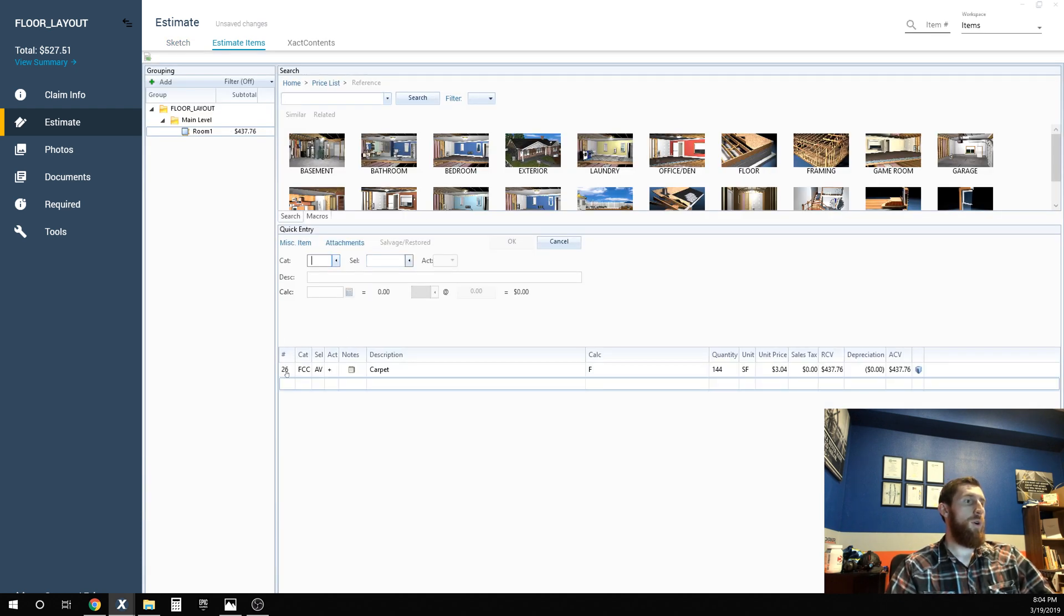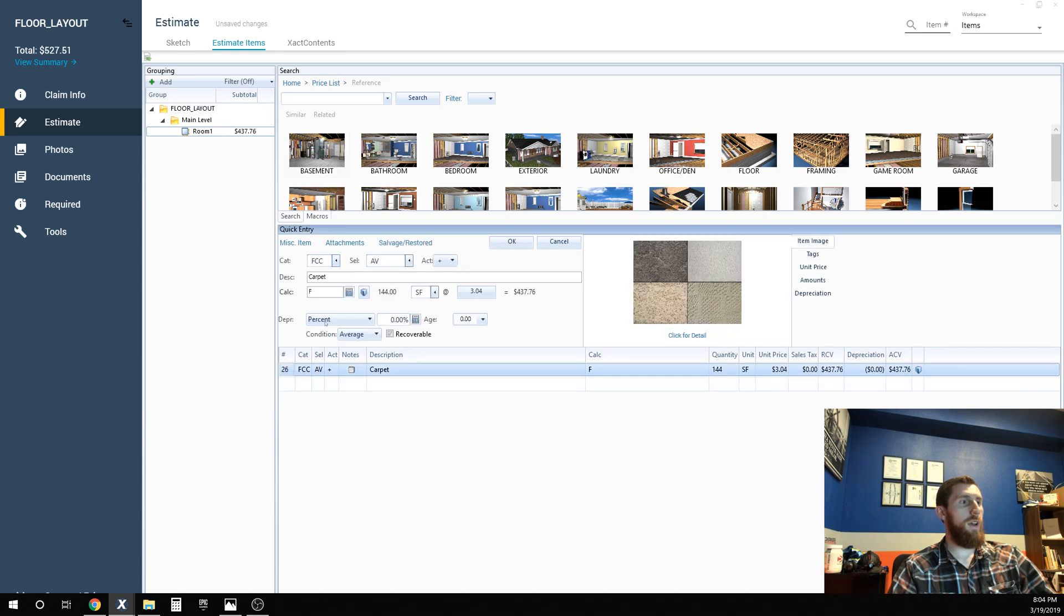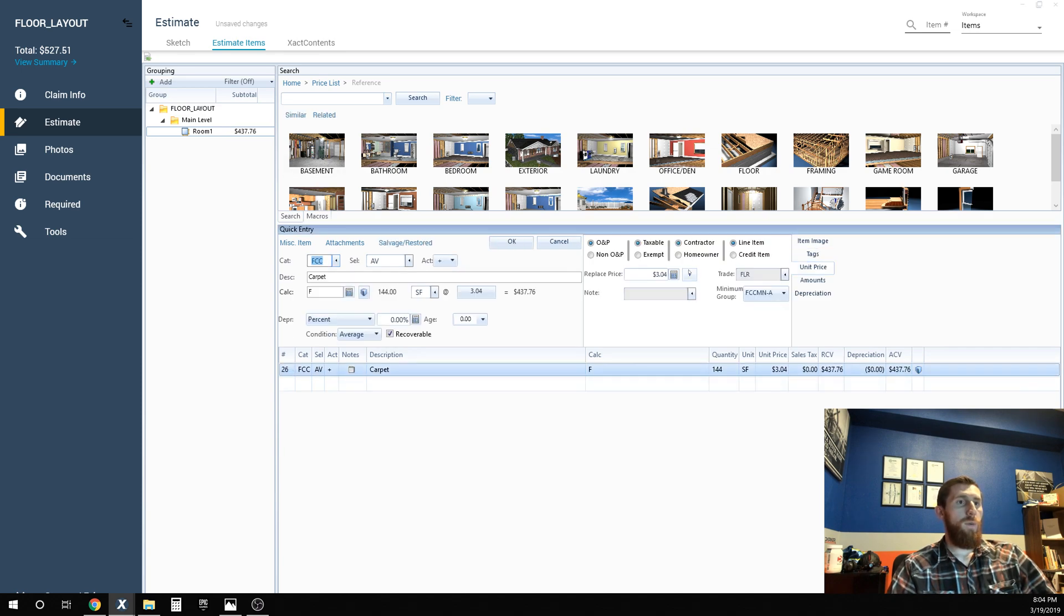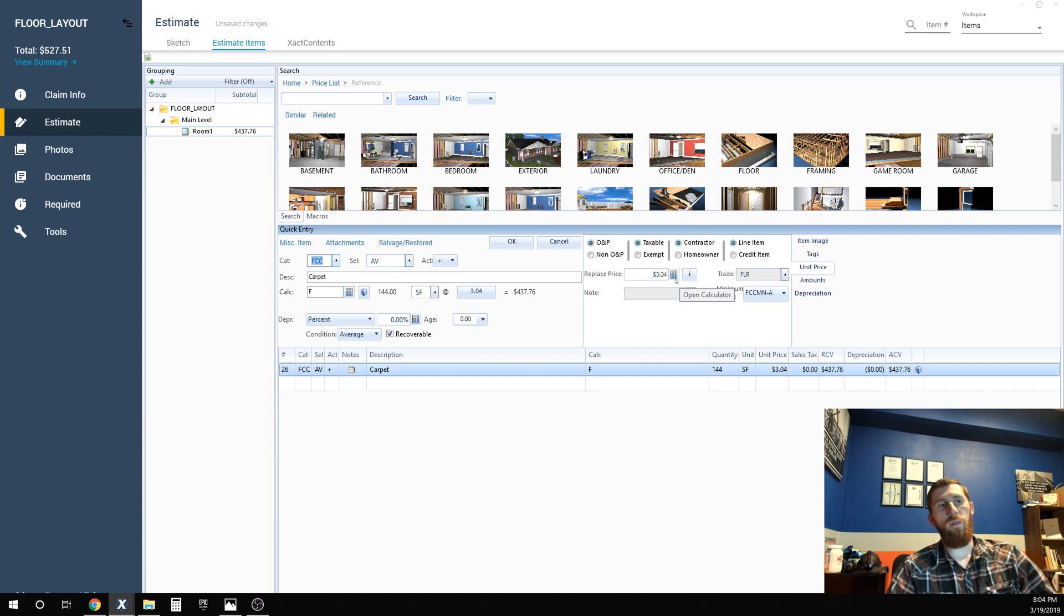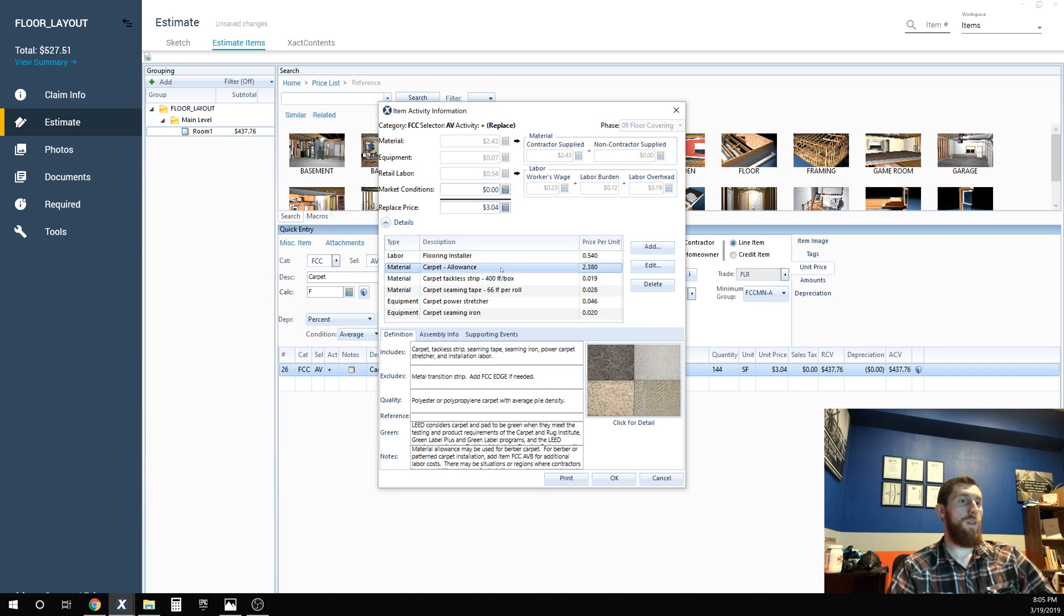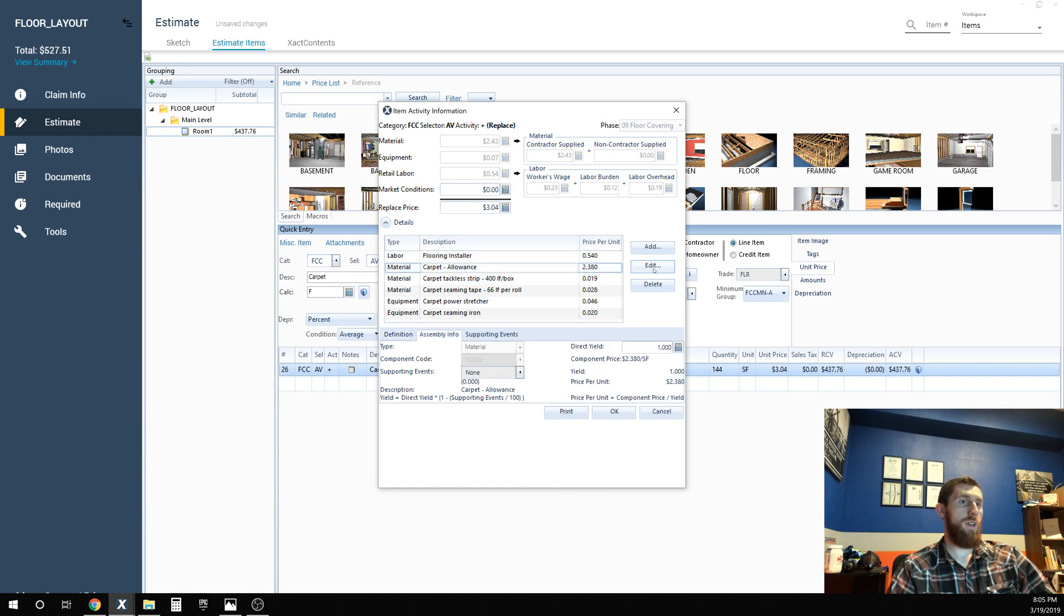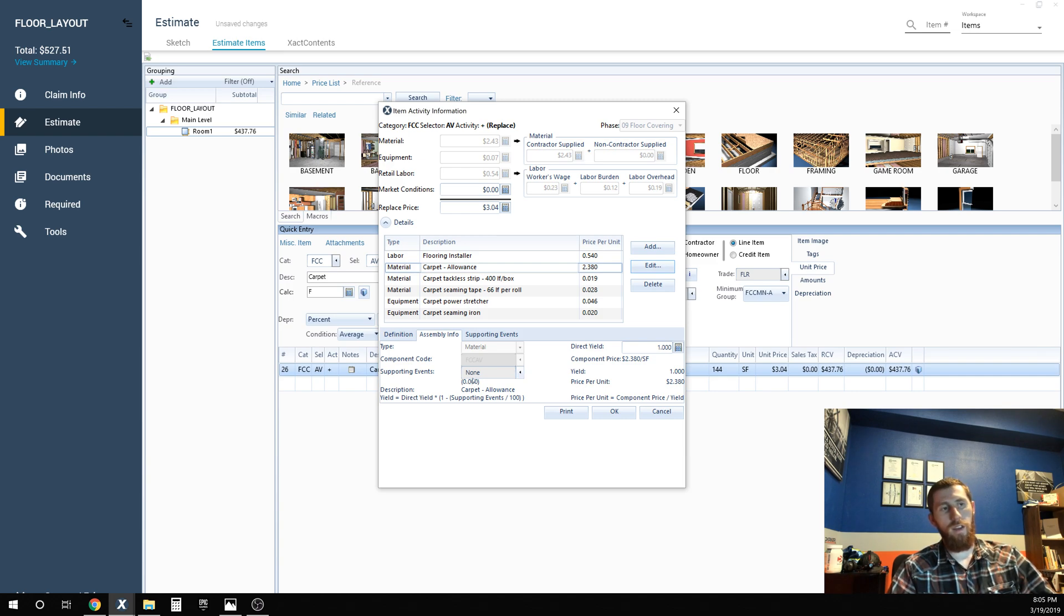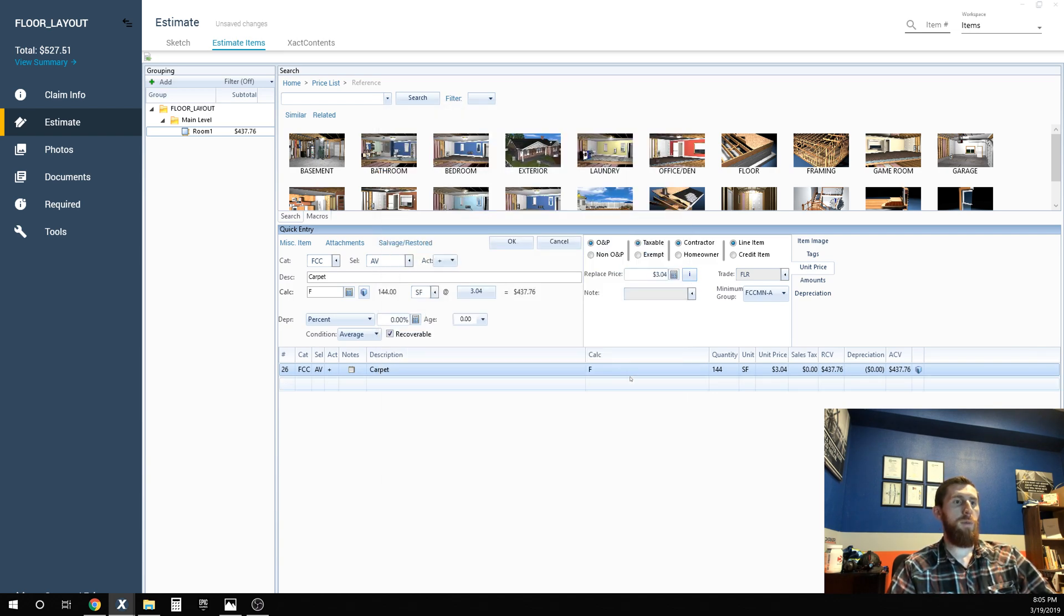We can go in here and look. If you open up the components for the line item, we are going to see that there is a zero factor. There's not even a supporting event for the carpet material allowance right here. Zero, no supporting events. It's not calculating any waste.